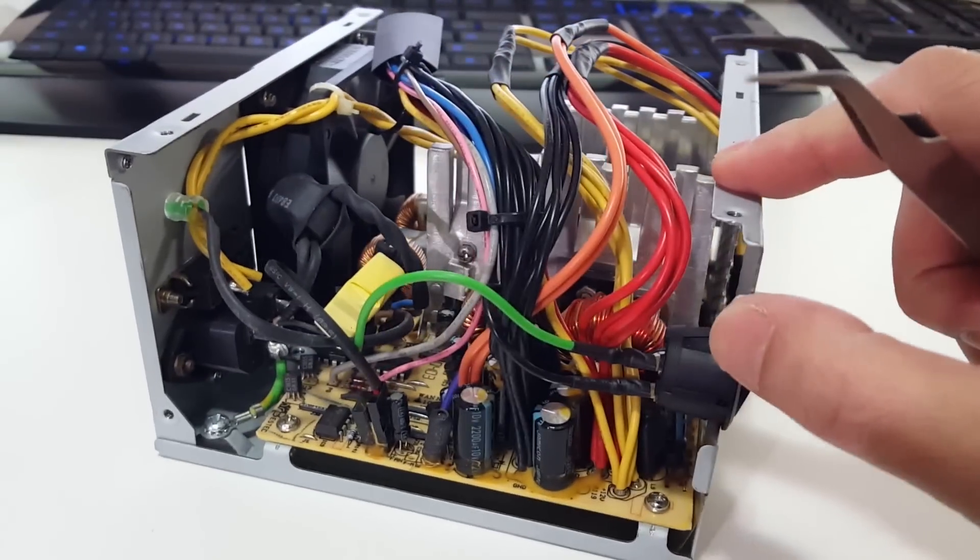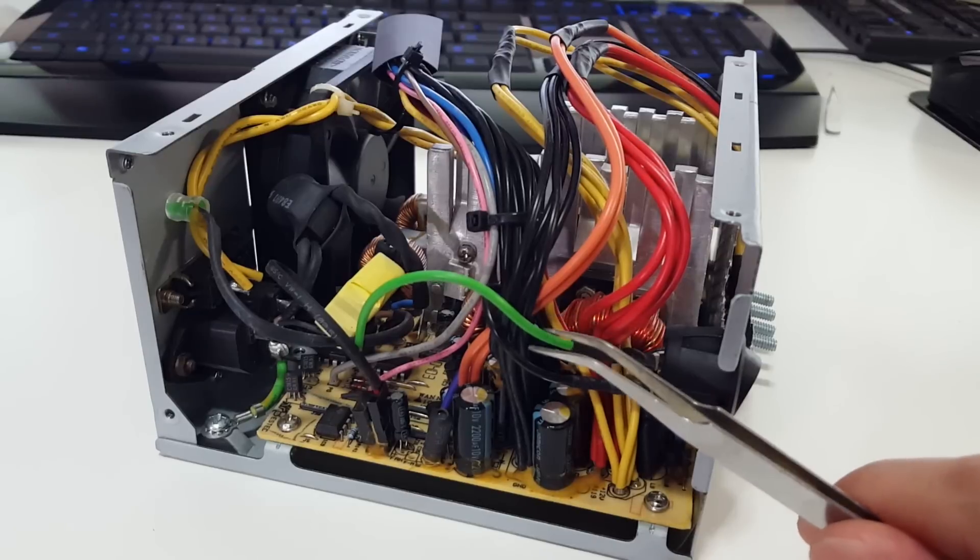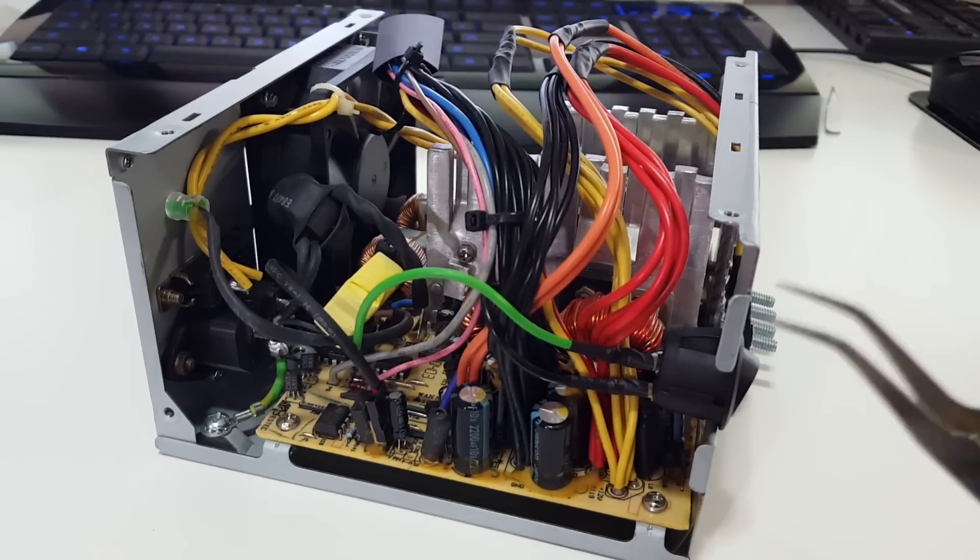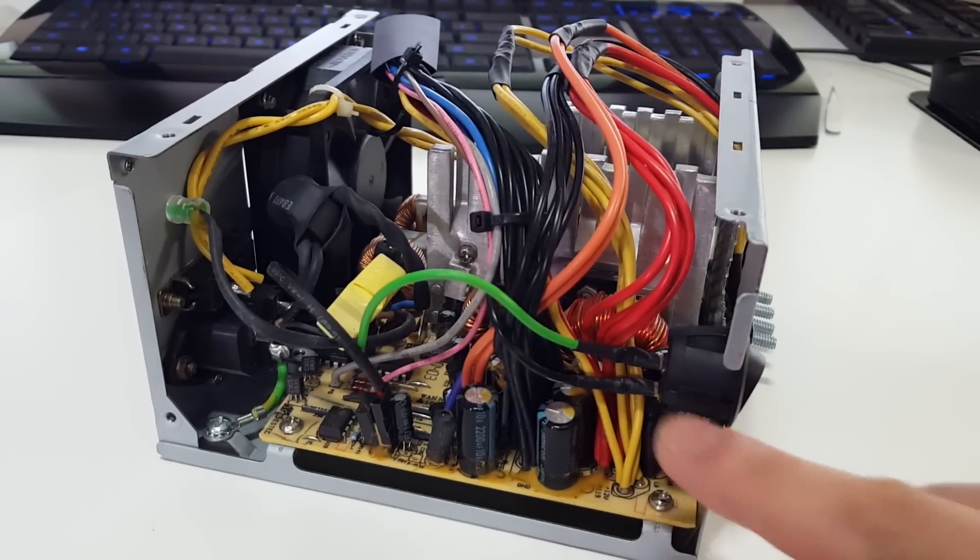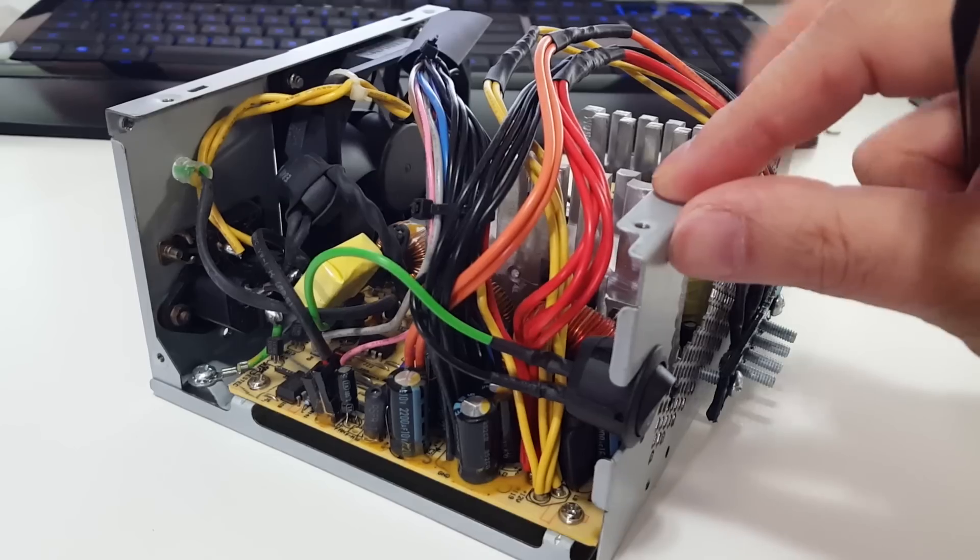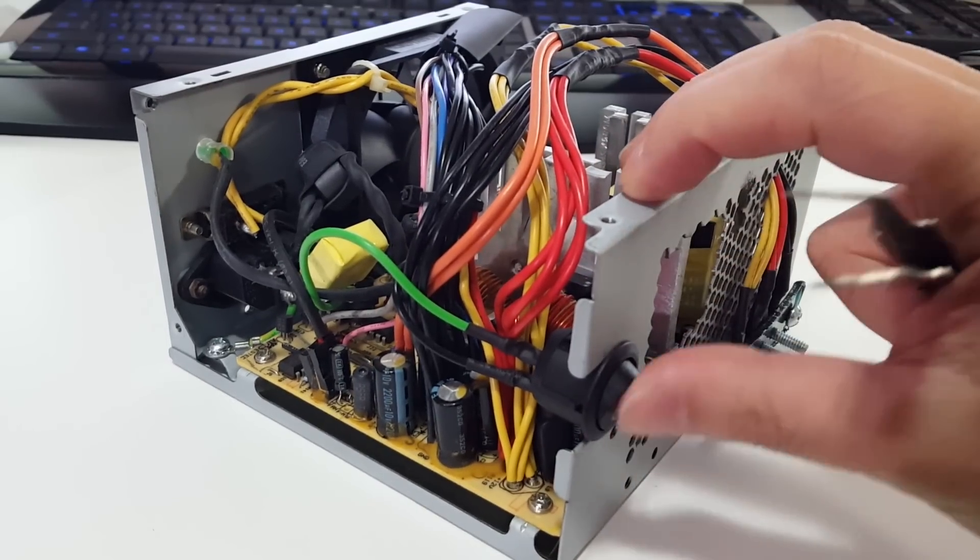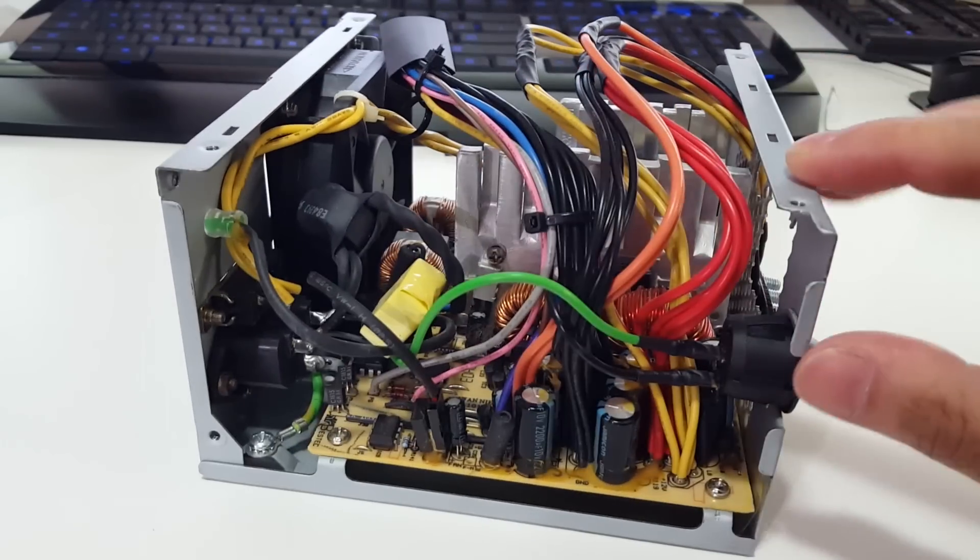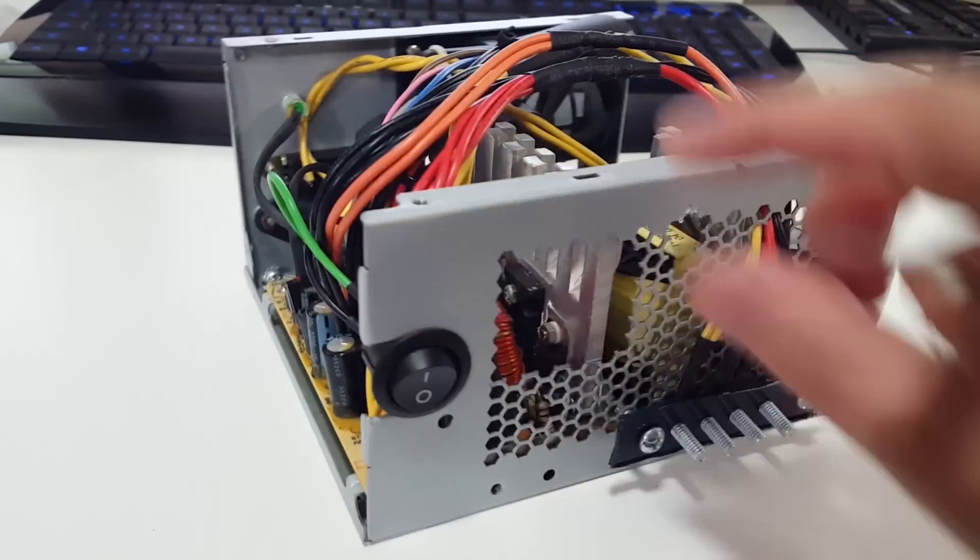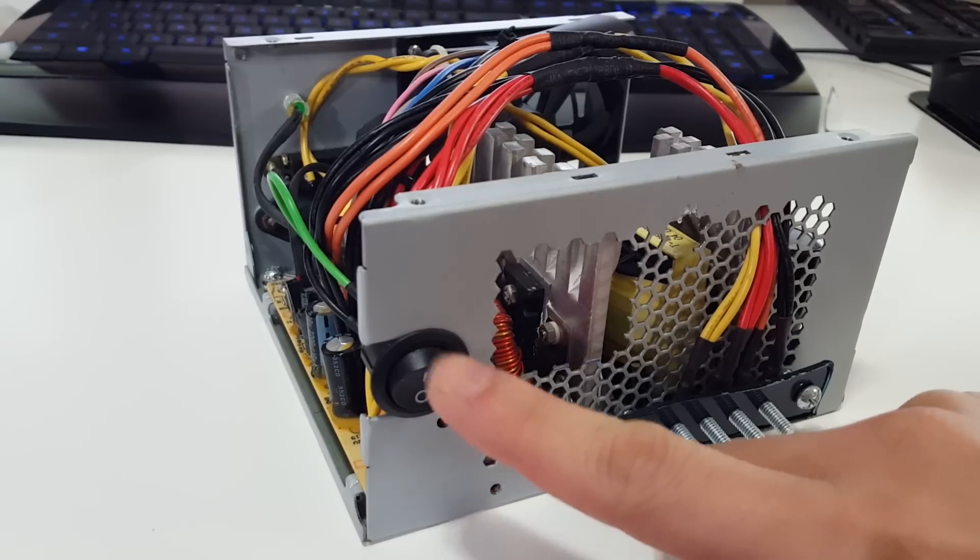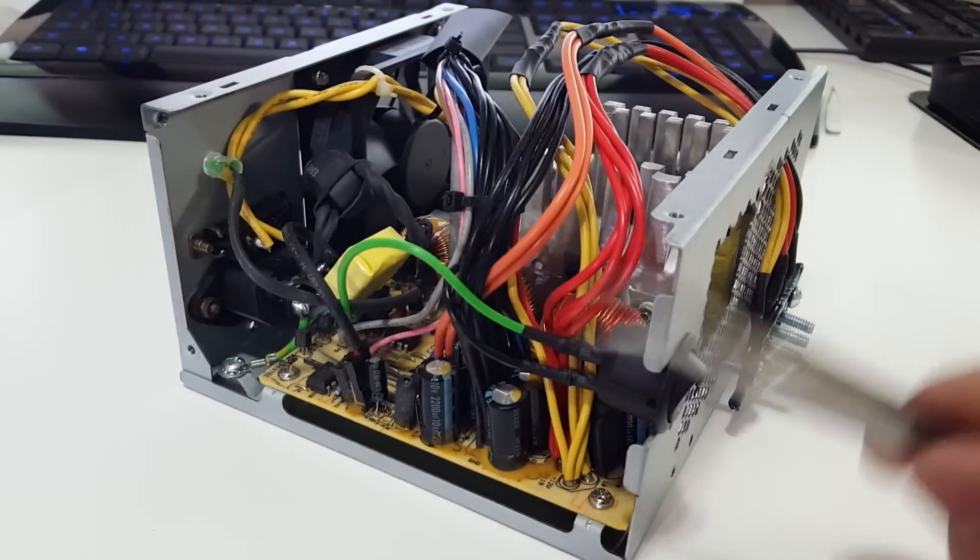Now the next thing you want to keep in mind is this green cable. It's actually on the 24-pin motherboard cable itself. That's actually the on and off switch to turn this power supply on and I actually was able to find a button that fits directly into that hole where the cables would come out of.